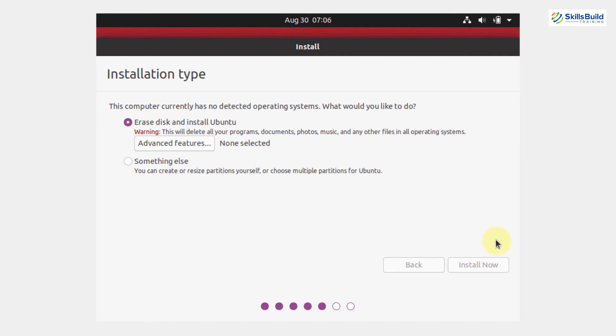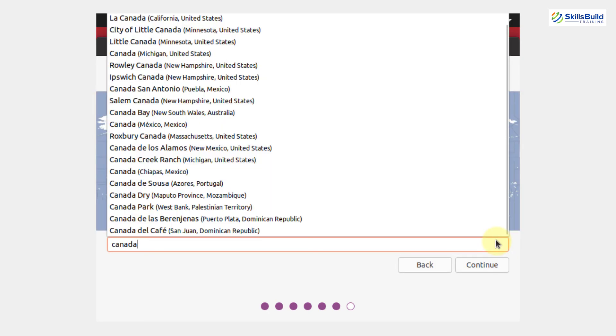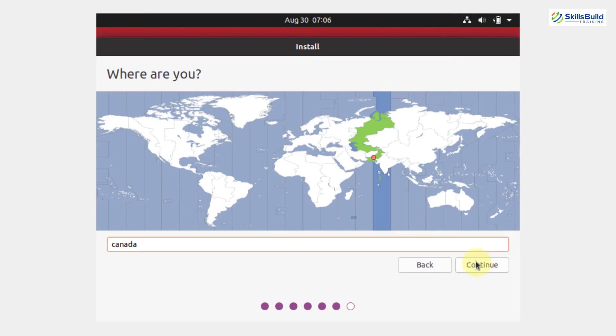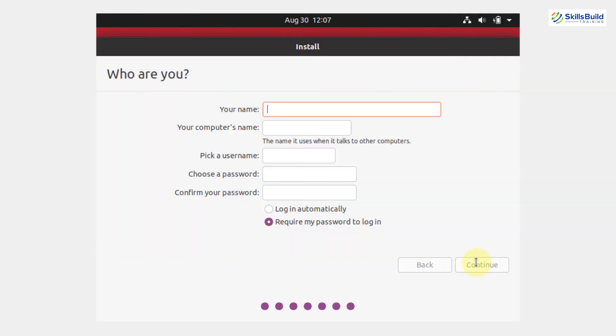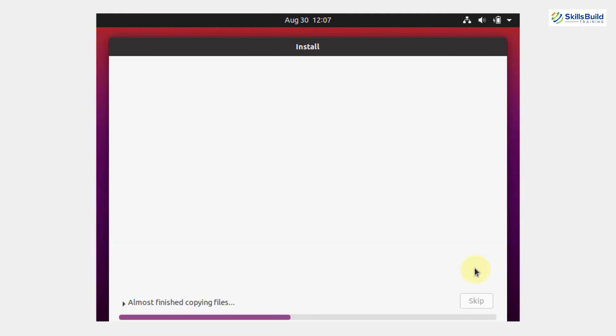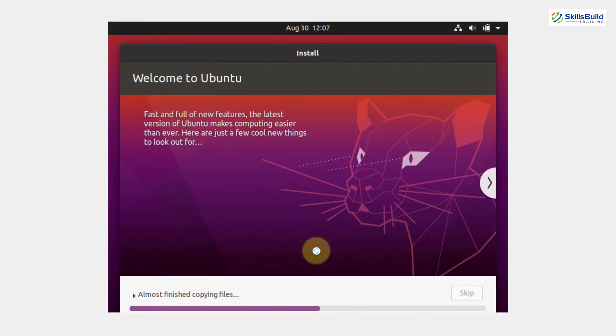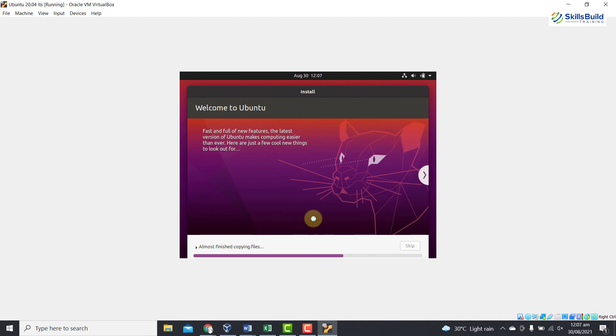Now, here you need to select the location, continue and here you need to give some information and you need to choose the password, continue and here you can see almost finished copying files. Now, it will take some time as it is installing the machine.